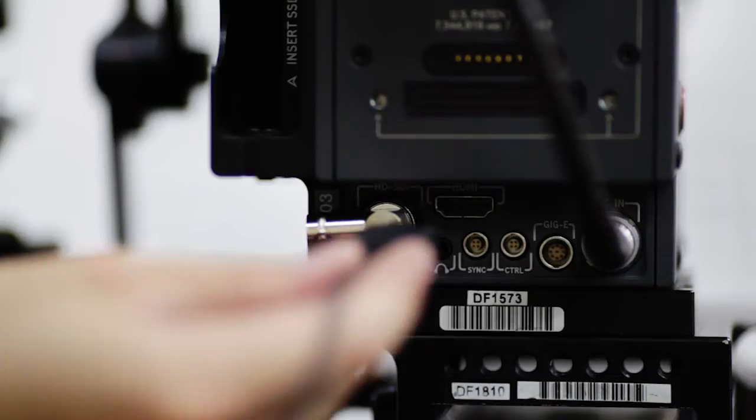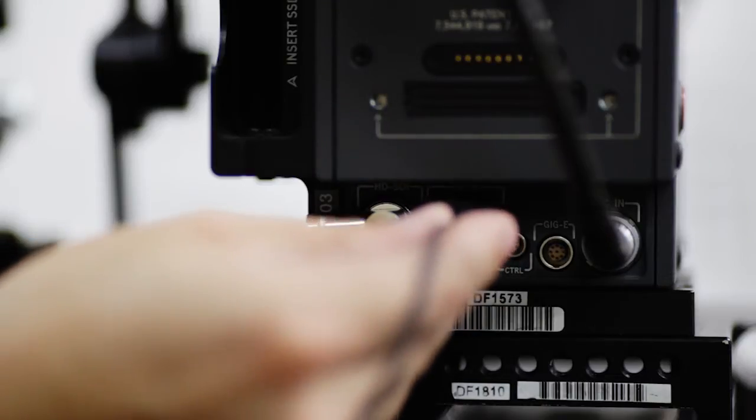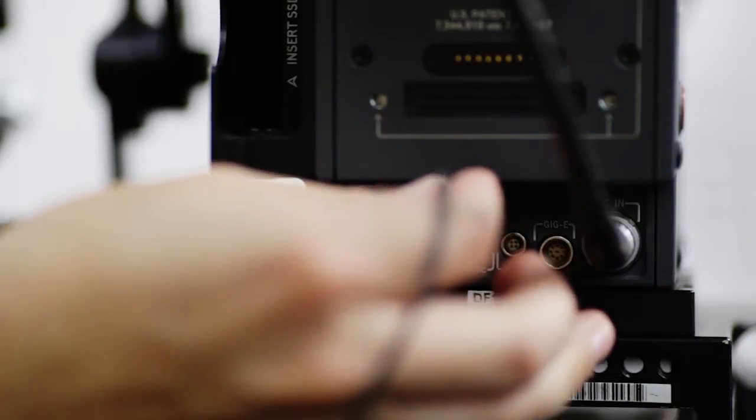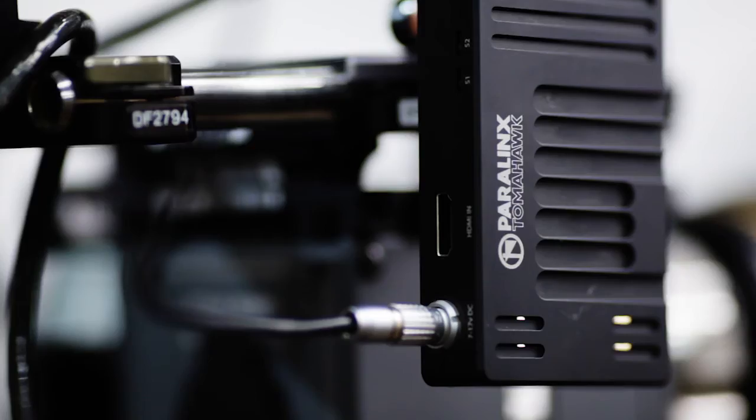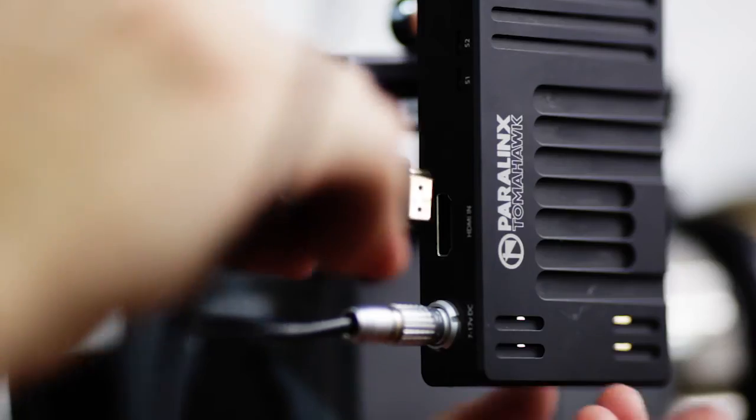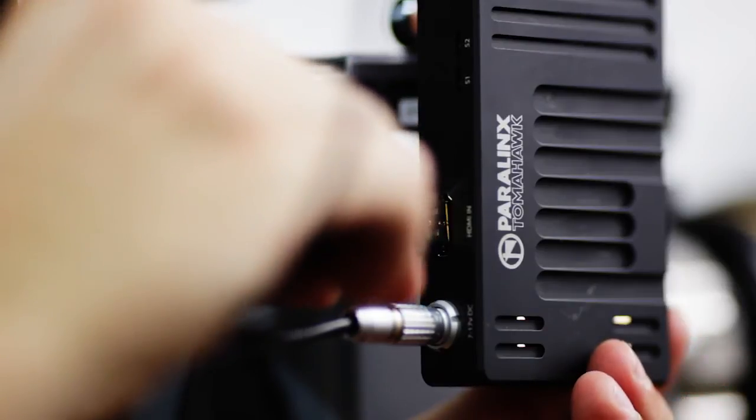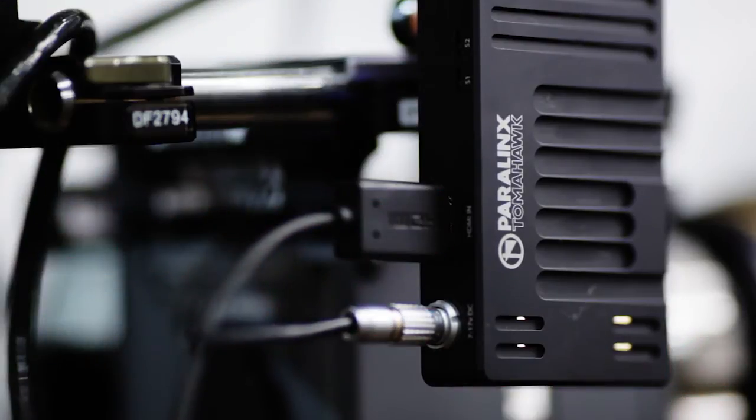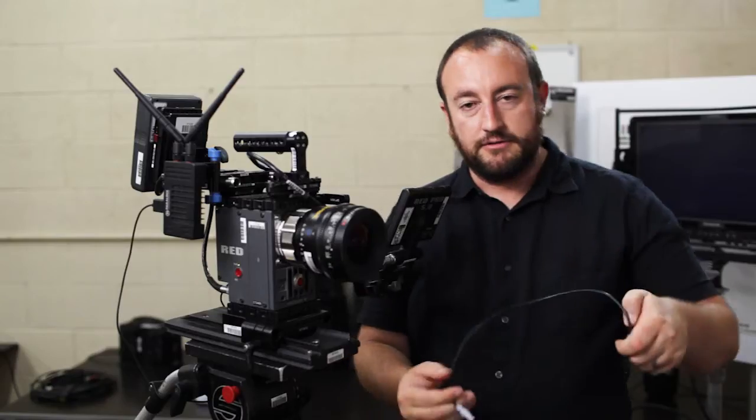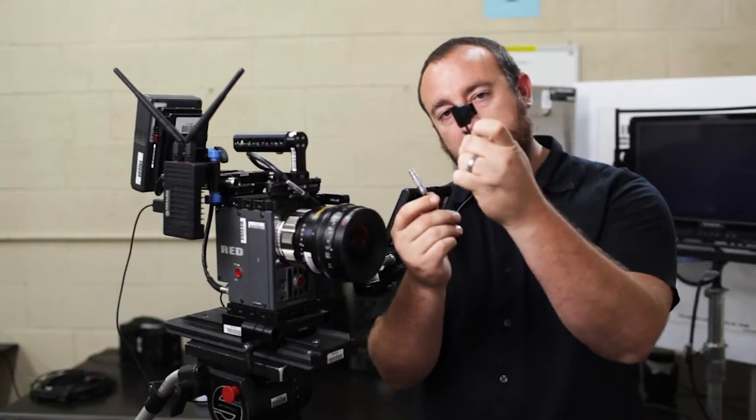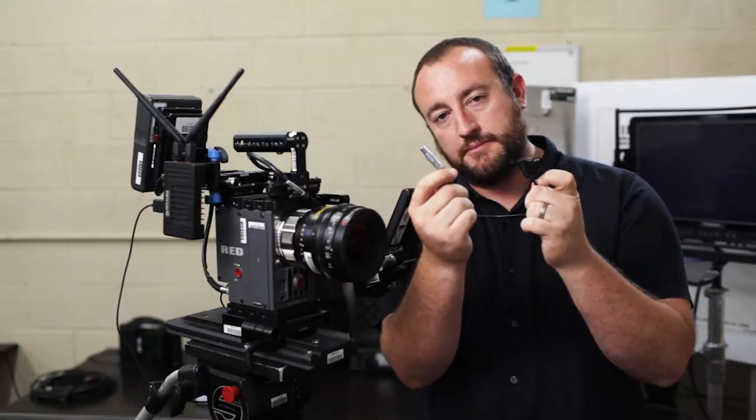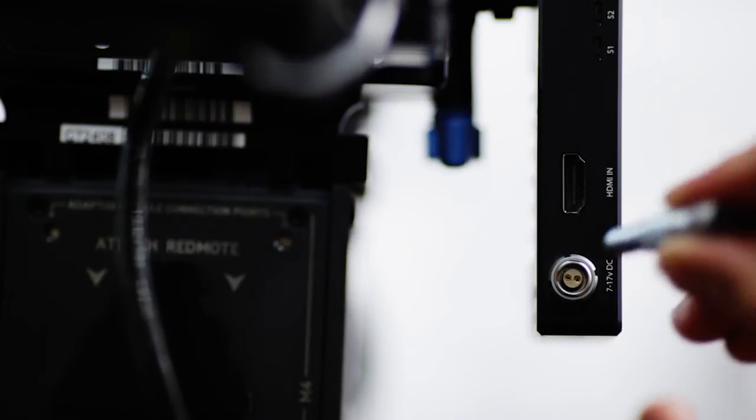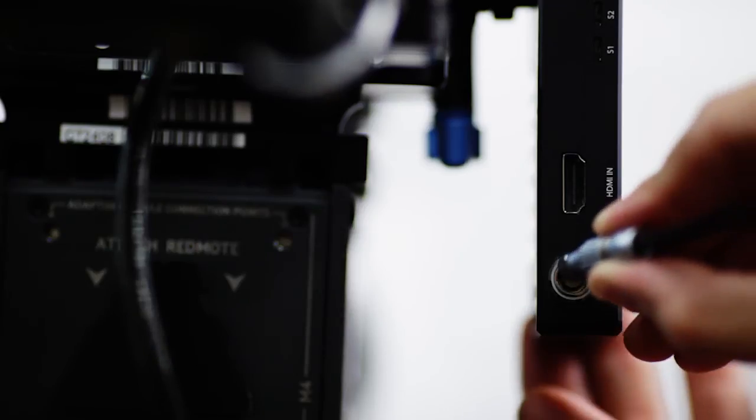We'll start by connecting the HDMI or HD-SDI. Once your signal connector is wired in, we'll go ahead and connect power. So today we're using a P-tap to 2-pin Lemo. Connect the 2-pin Lemo to your Tomahawk or AeroX.